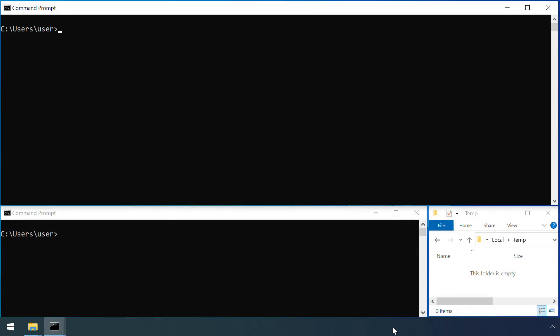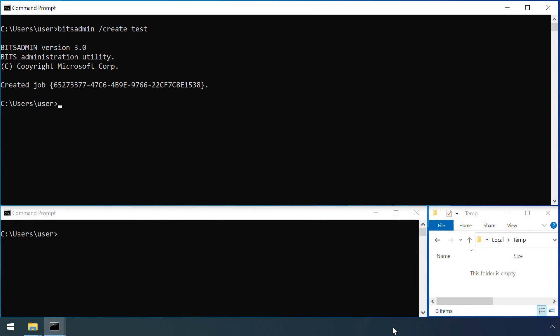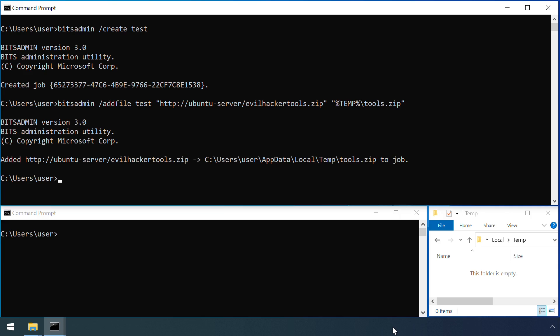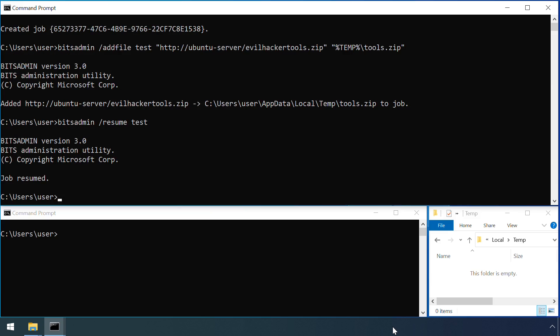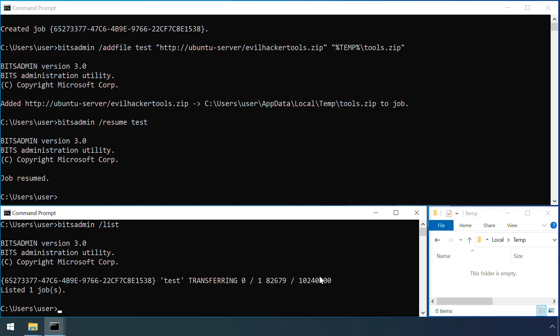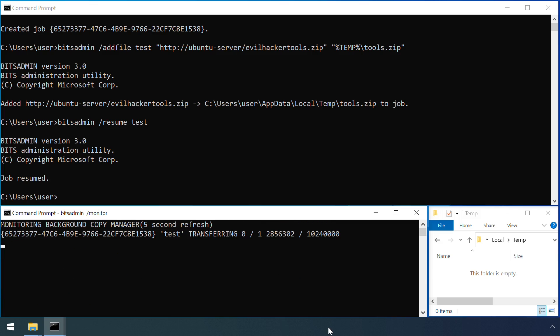In this example here, an attacker has compromised a machine and wants to download some additional malicious code. An initial call to BITSAdmin is required to create a new job. A subsequent call adds a file to transfer. The job can then be started with the /resume flag. The status of the job can be checked with /list, or monitored over a longer period with /monitor.